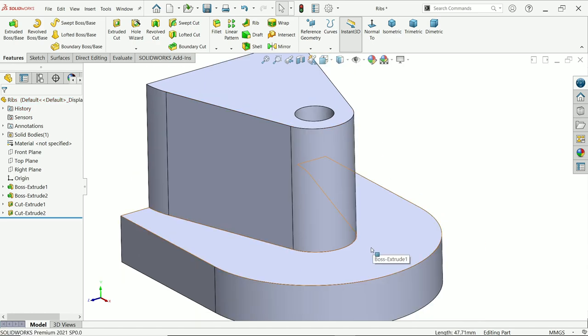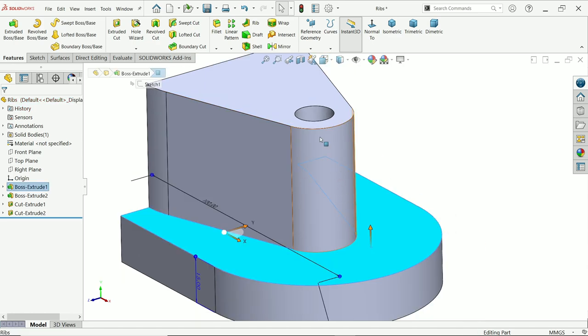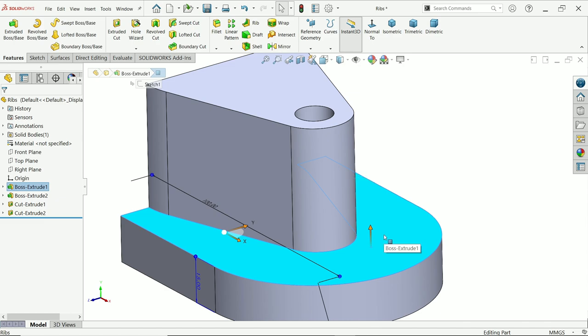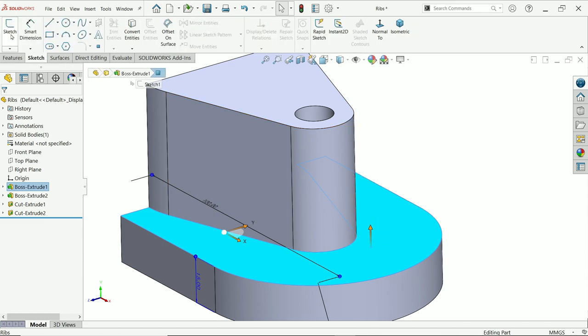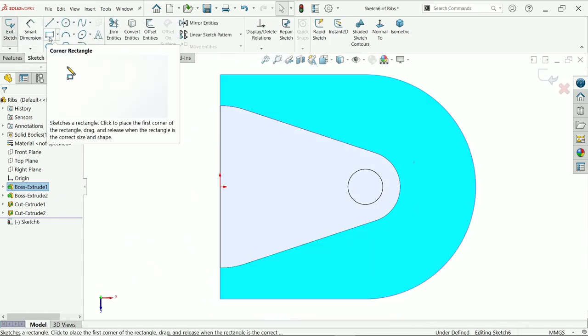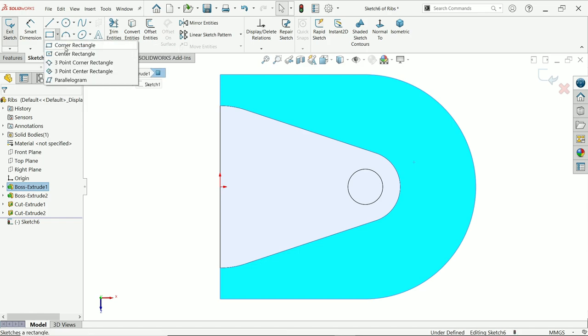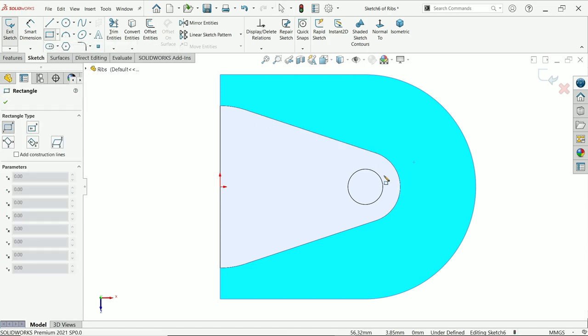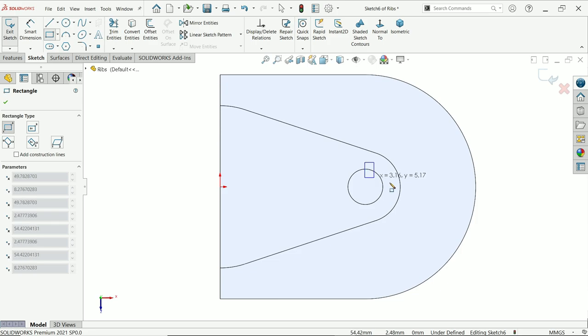In this method, we will create one split line on this face. So click on this face, sketch, activate corner rectangle and let me create one rectangle.